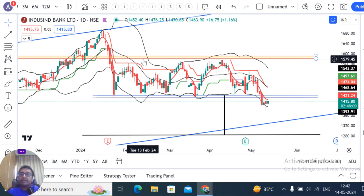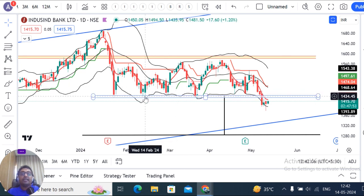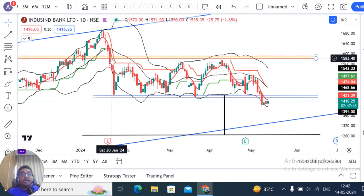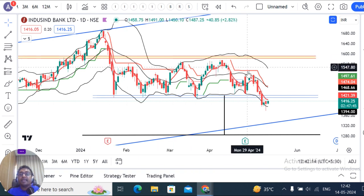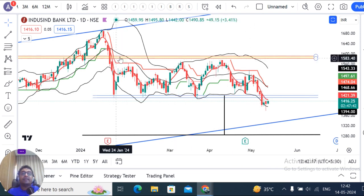Once again, I am repeating — this is the analysis part. If you want to trade, on the higher side it is 1580 and on the lower side it is 1430. So 1430 to 1580. This range has been forming over 4 months.